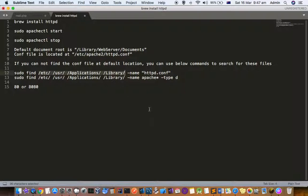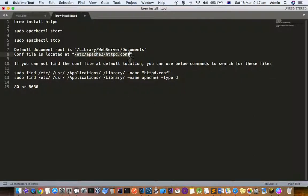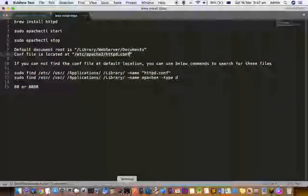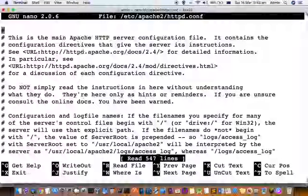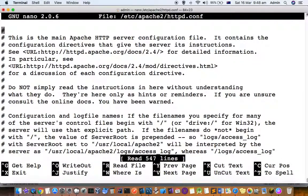You can specify the port here as well. Let us take a look at this file. I'm going to use nano editor and this is the file.